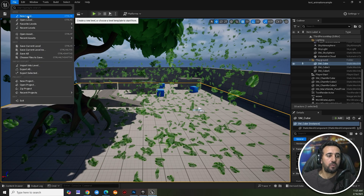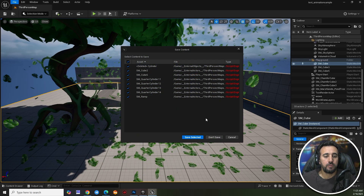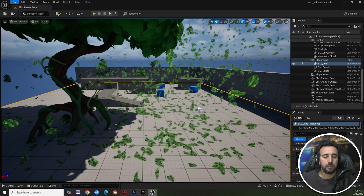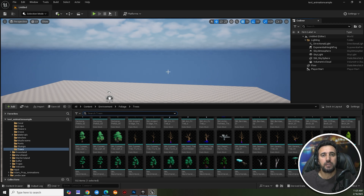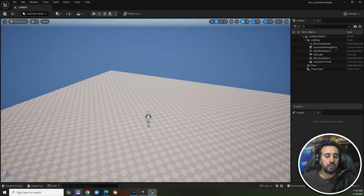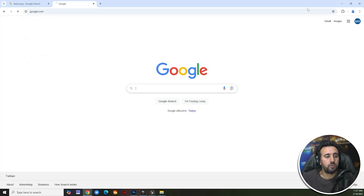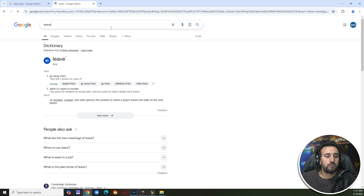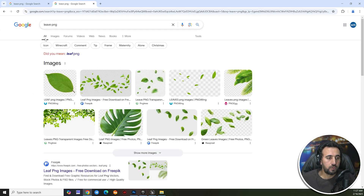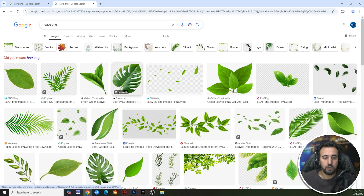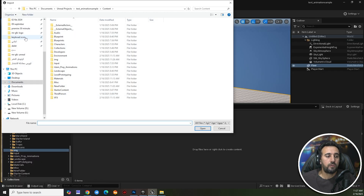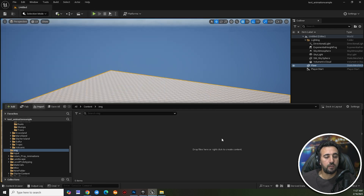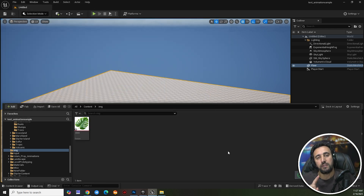First of all, we need to go to File and New Level to make a basic level. Now we have an empty level. We need to create a leaf from the beginning. If you don't have any texture for the leaf, you can go to Google and search for leaf PNG, then download any PNG you like.